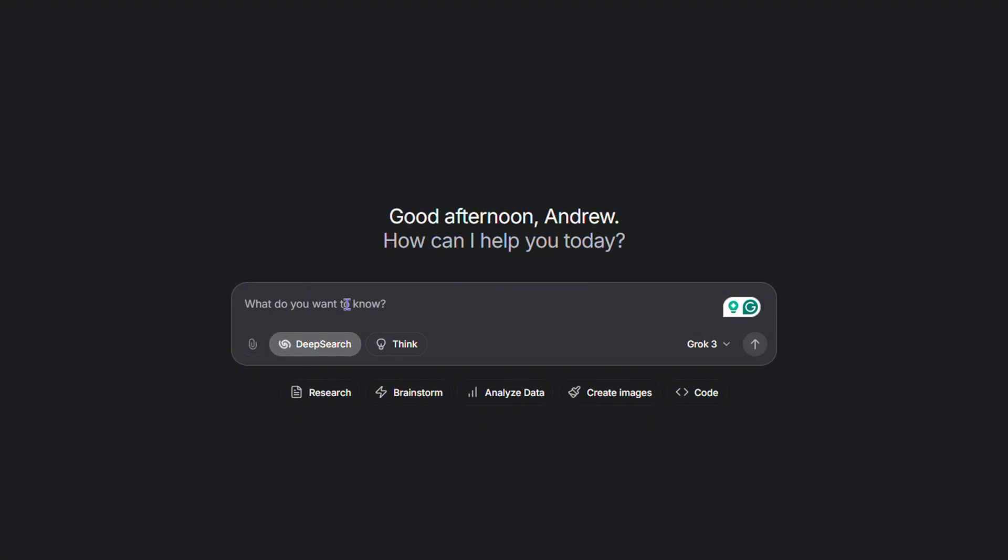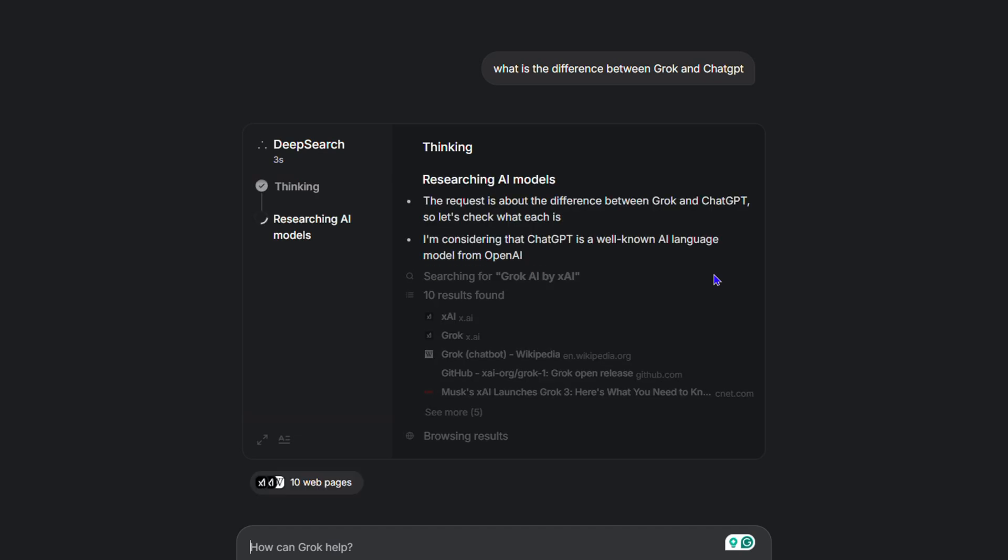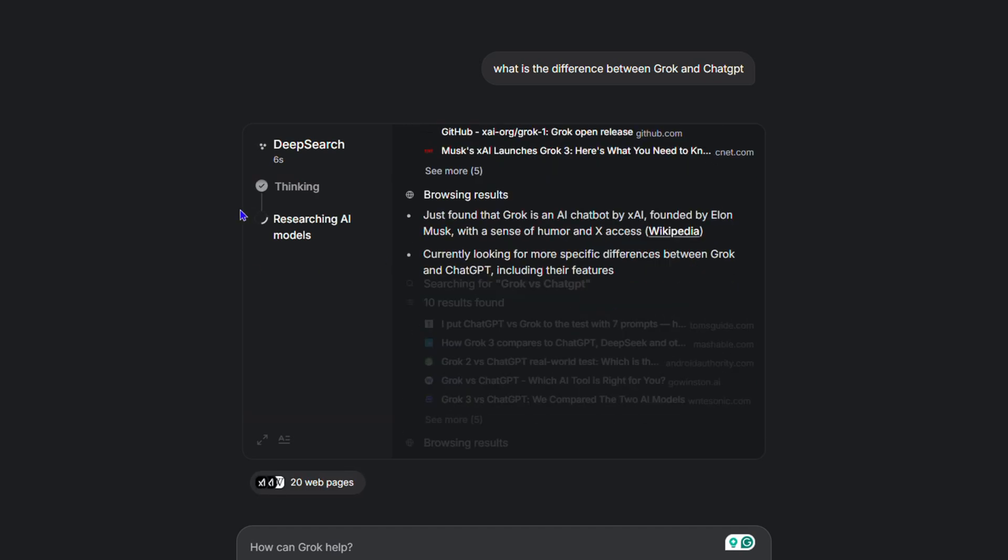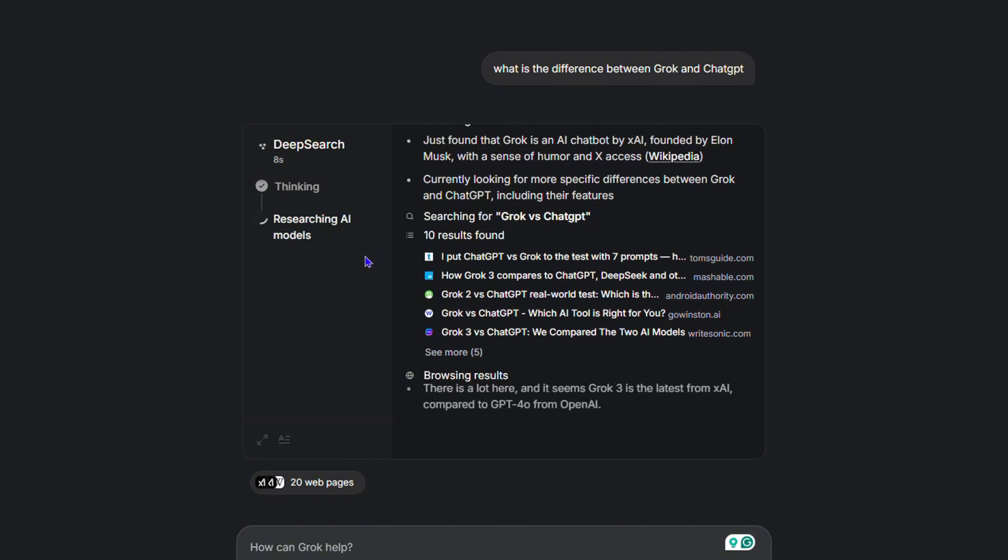At this point, I'm going to ask it what is the difference between Grok and ChatGPT. Just hit enter and it's going to do a deep think or deep search. You'll see how it's currently thinking, researching, and preparing all the possible information.